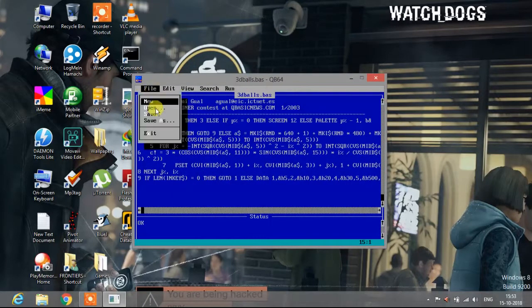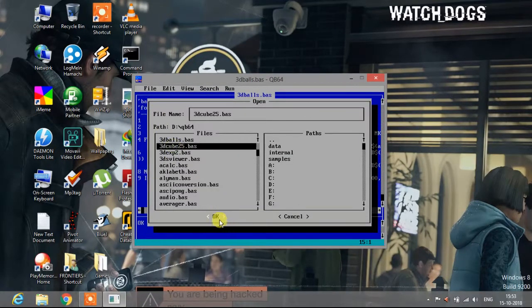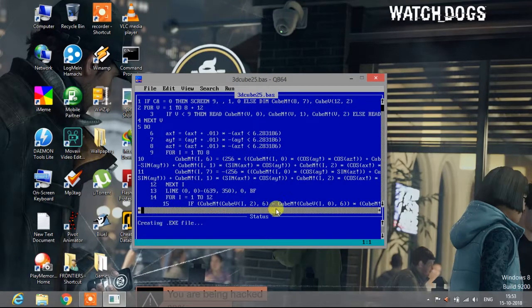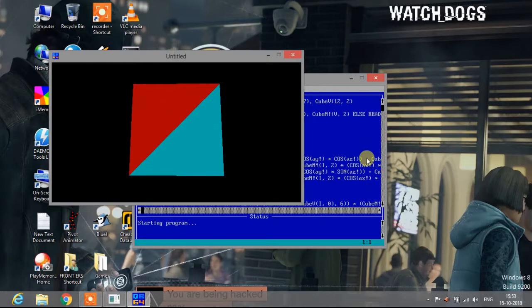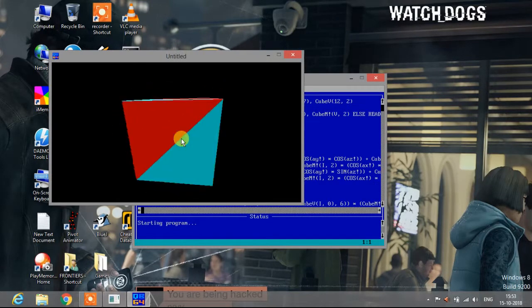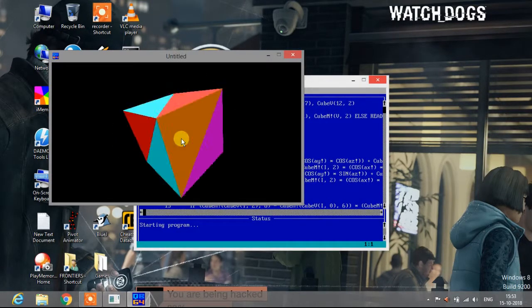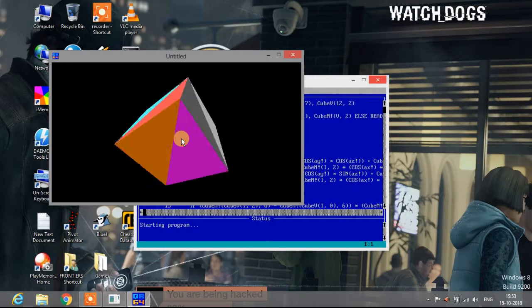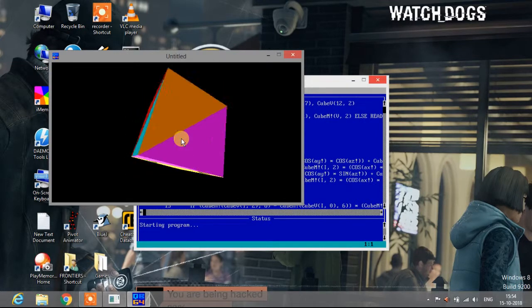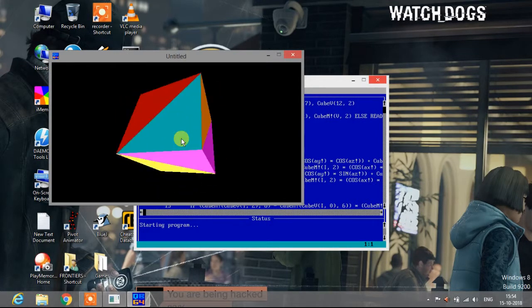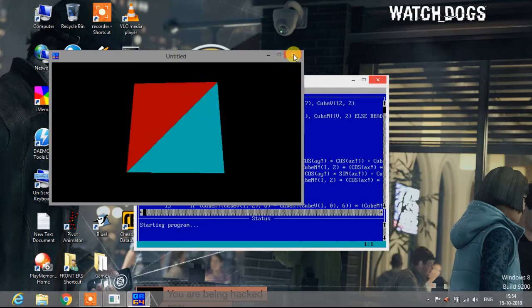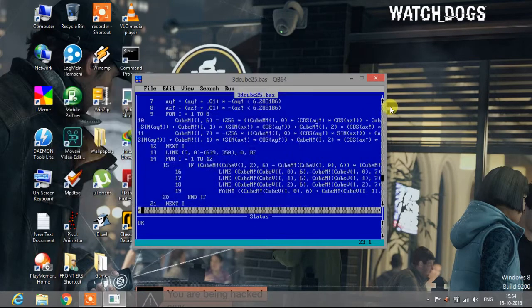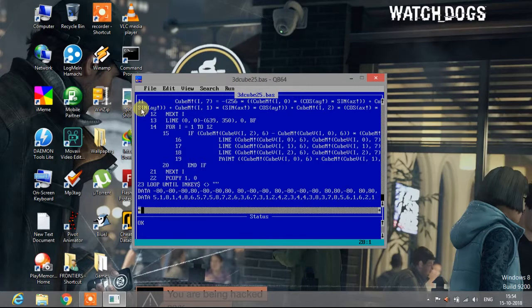All right guys, now let me quickly show you the second one, 3D queue. Let me show you. It's a Q which is rotating at random angles. Isn't it amazing guys? And this program is of 28 lines.